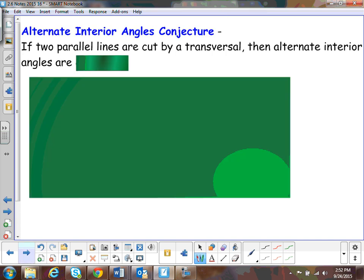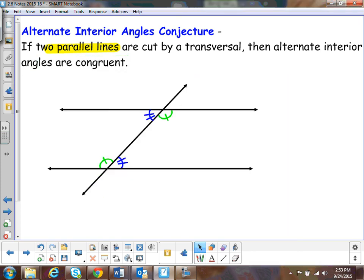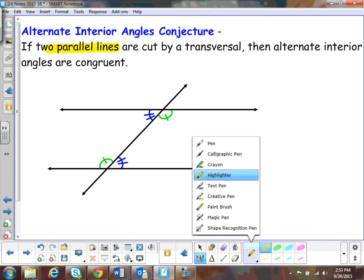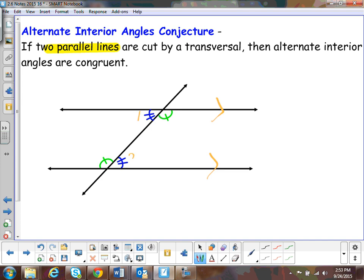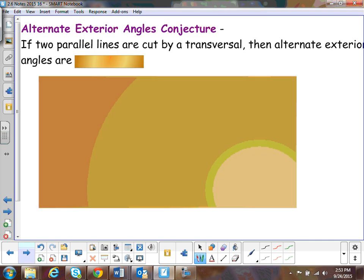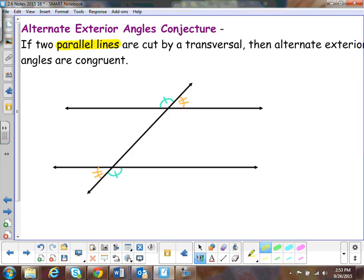The alternate interior angles conjecture: if two lines are parallel and they're cut by a transversal, then the alternate interior angles are congruent. Again, with some parallel lines — angle one is congruent to angle two, blue with blue. Angle three is congruent to angle four, green with green. Only again if you have parallel lines.